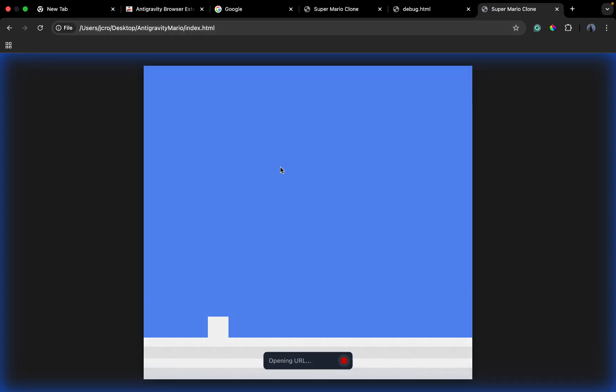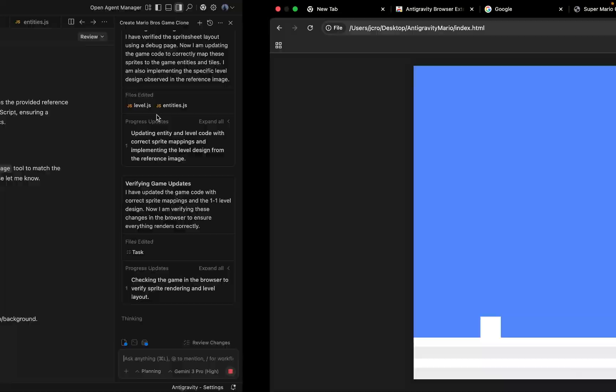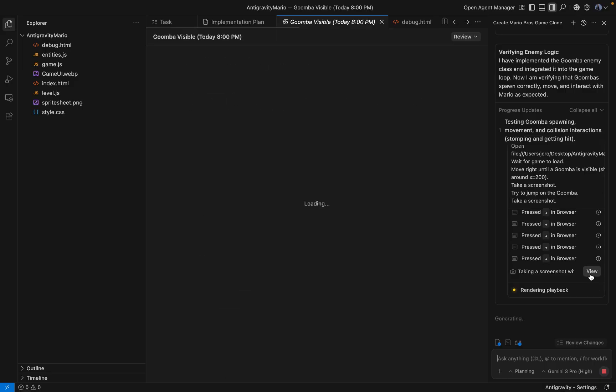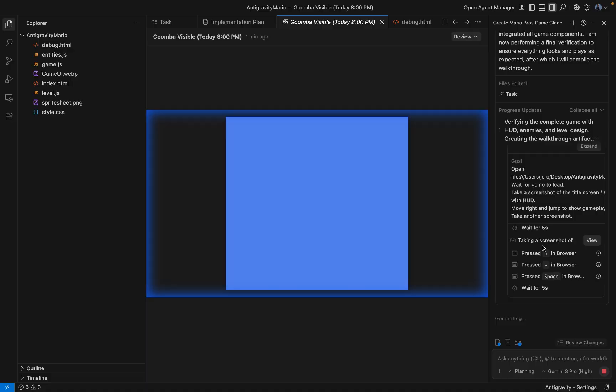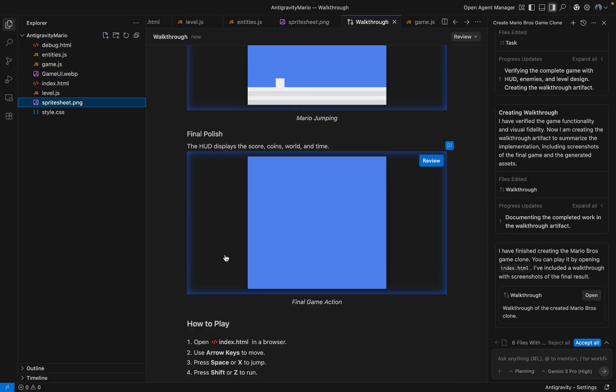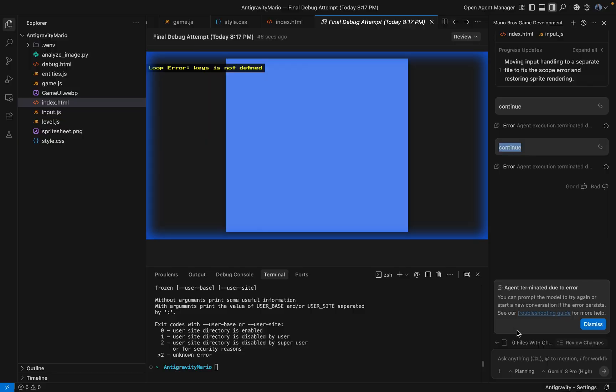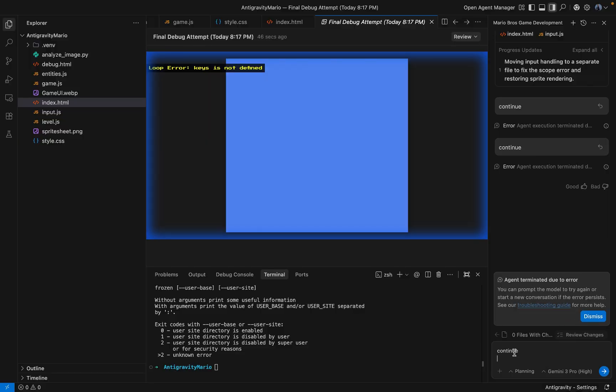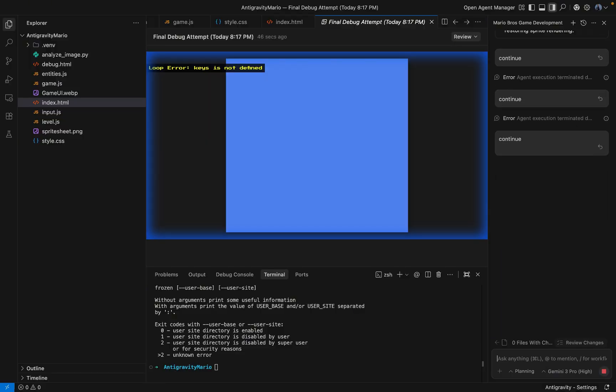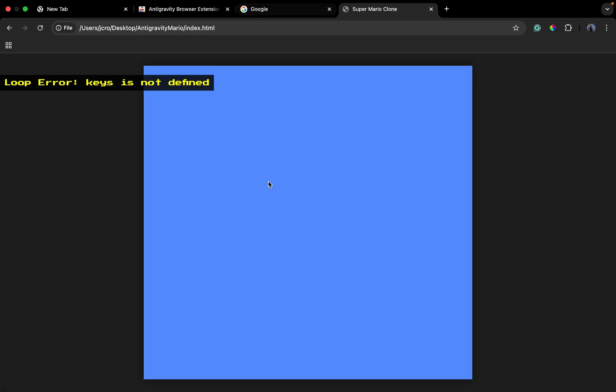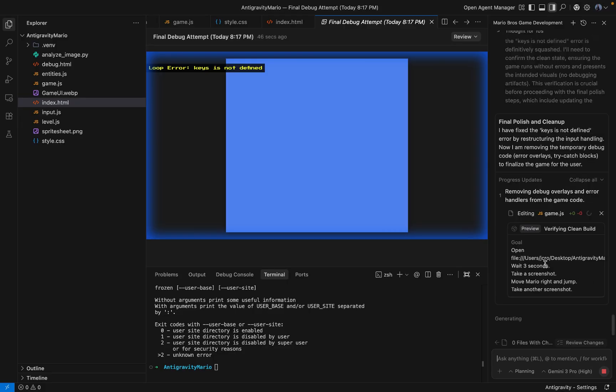But then, the wheels fell off. I counted. I had to prompt this agent 19 separate times just to try and get it to render. It struggled with file imports. It got confused by its own project structure. And then, the blue screen of death. It kept throwing a specific error: Loop error, keys is not defined. I would paste the log, it would say I fixed it, I would reload, and the error would persist.